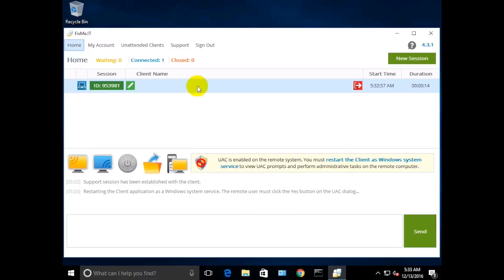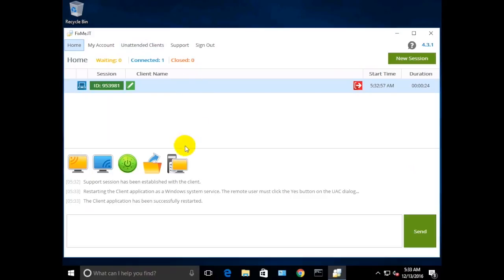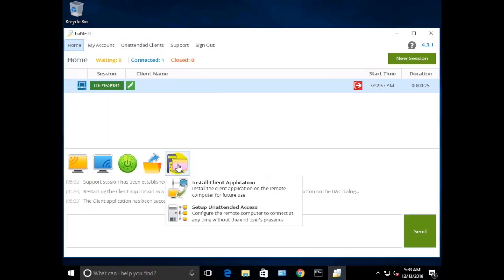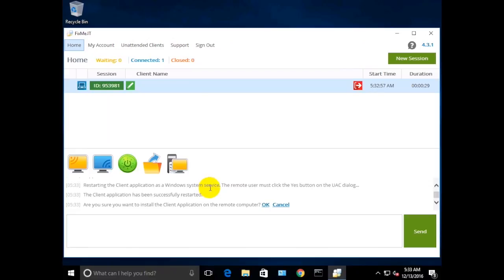Click on the link and then the client has to accept the request on their end. Now that the reboot is completed, navigate to the Expert toolbar, choose Install Client Application, and click OK to proceed.